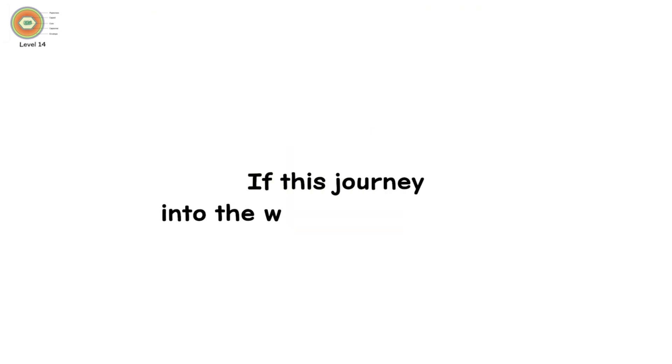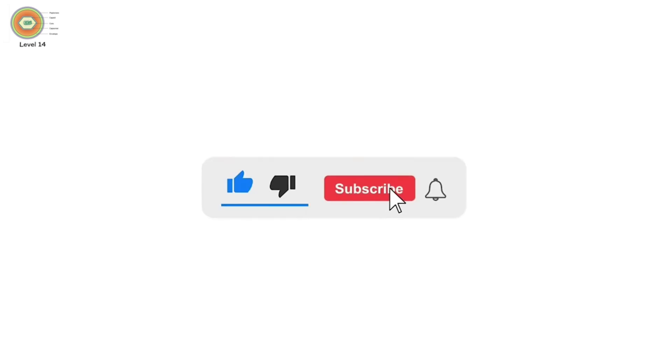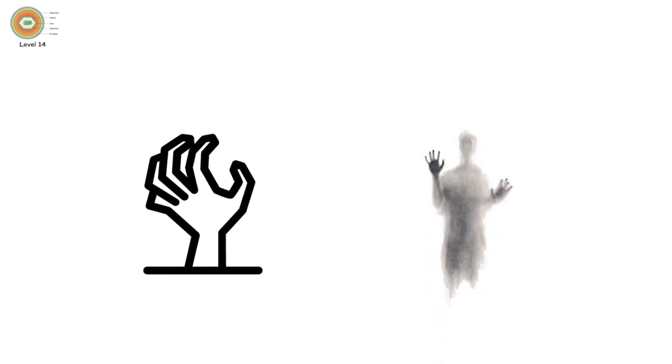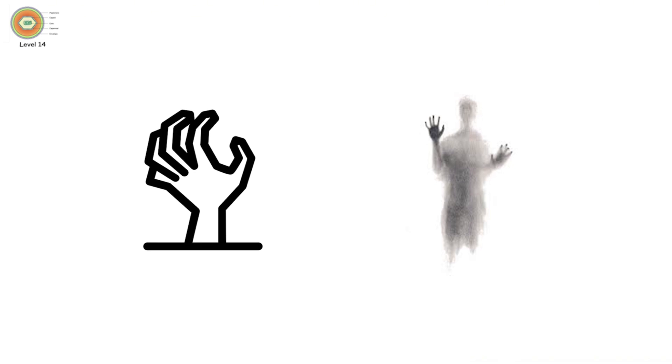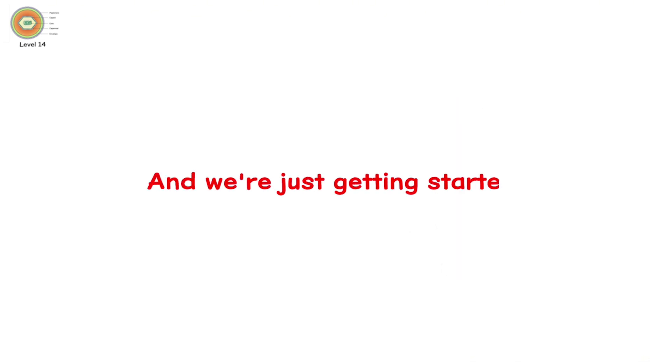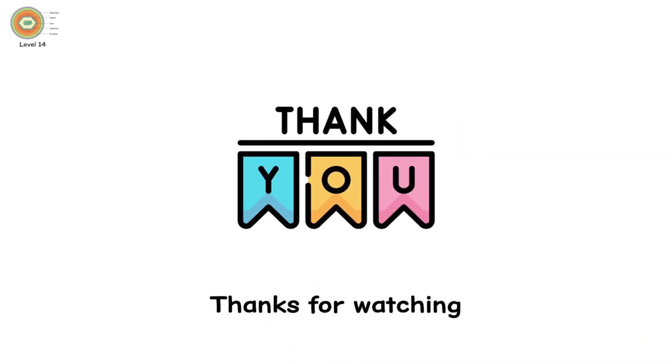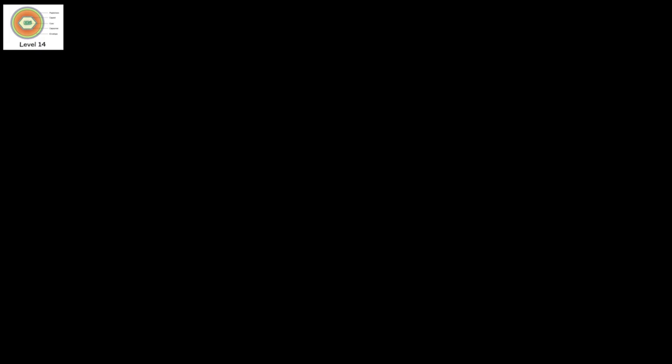If this journey into the world of viruses left you stunned, make sure to hit that subscribe button. Because there's a lot more horror hiding in plain sight. And we're just getting started. Thanks for watching, and stay safe out there.